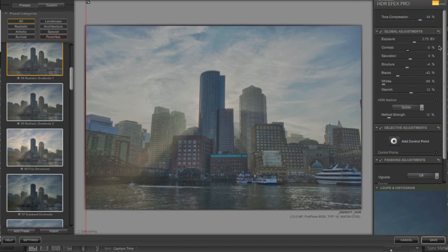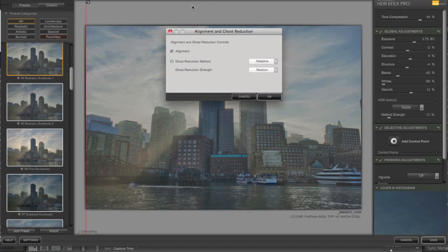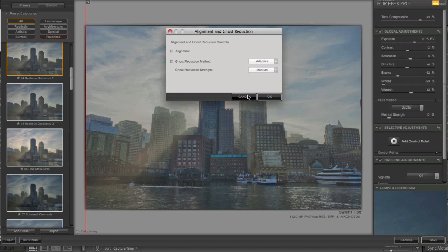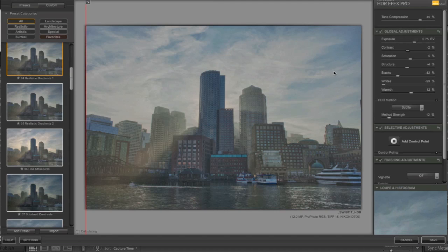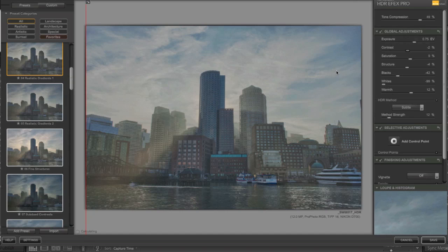One thing I don't see, let's see, alignment and ghost reduction. They don't give you any manual control over ghost reduction, but it is something you can do in Photoshop, so that's not the end of the world.